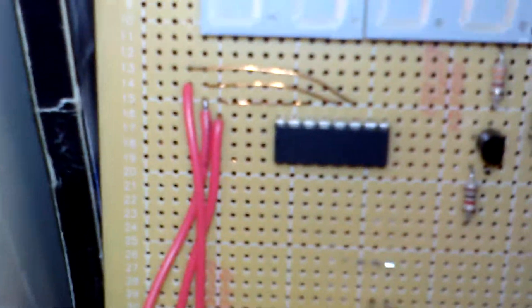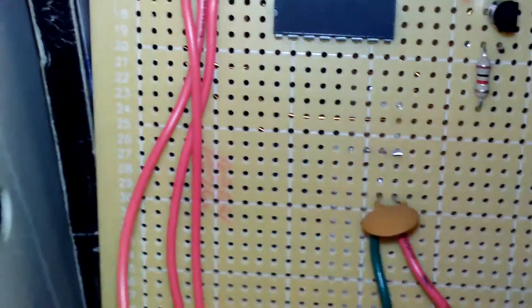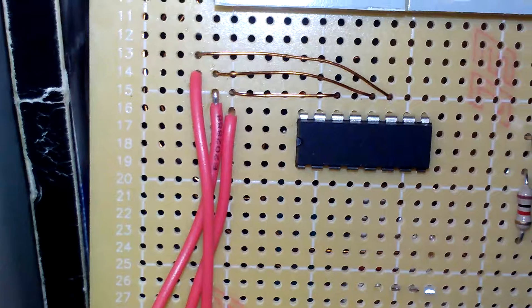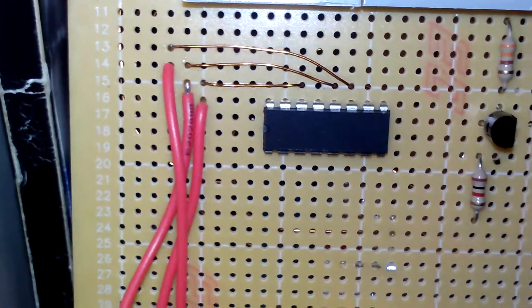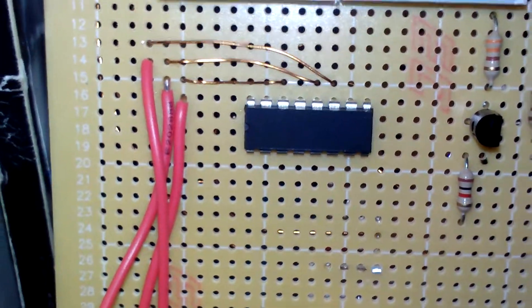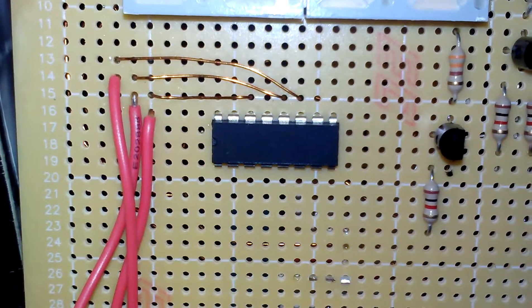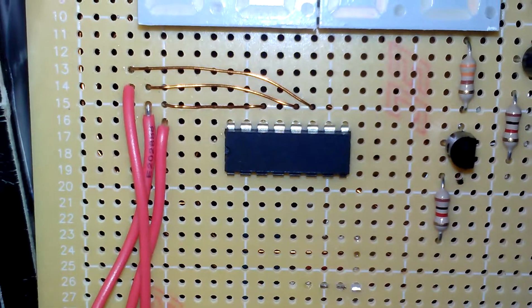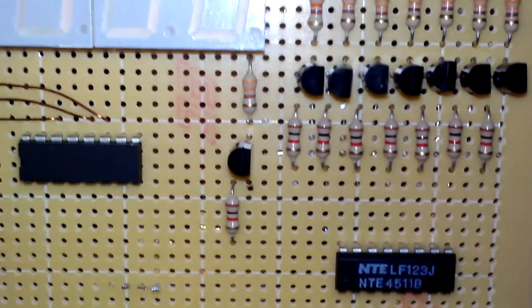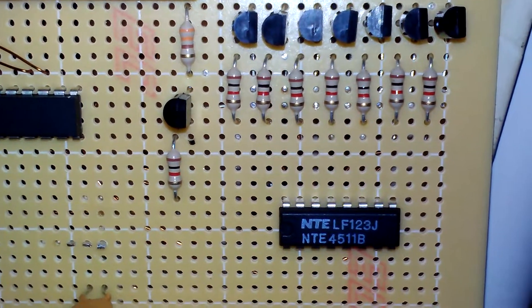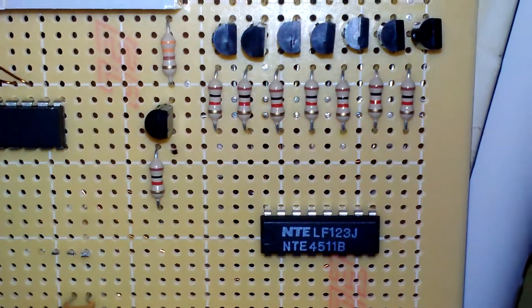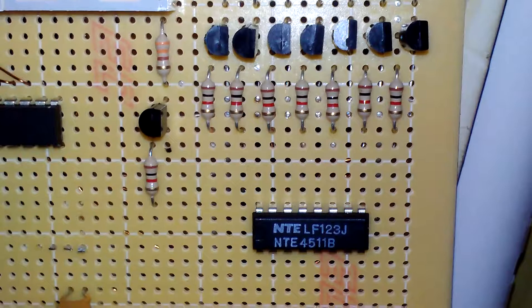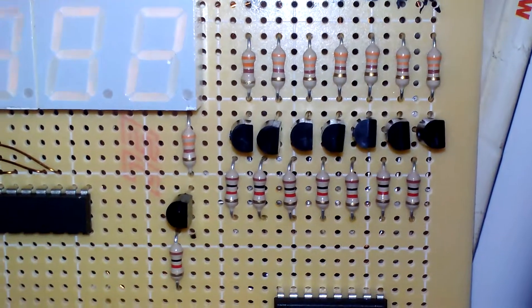I have the shift register on here, which holds the code that's coming from the microcontroller. This is a 74-HCT-595 shift register, and then I have a 4511 on here, BCD to seven segment display.